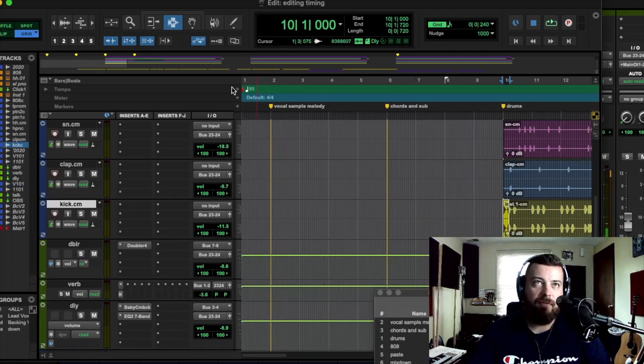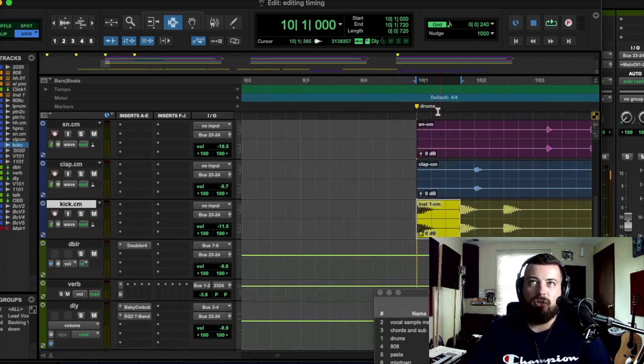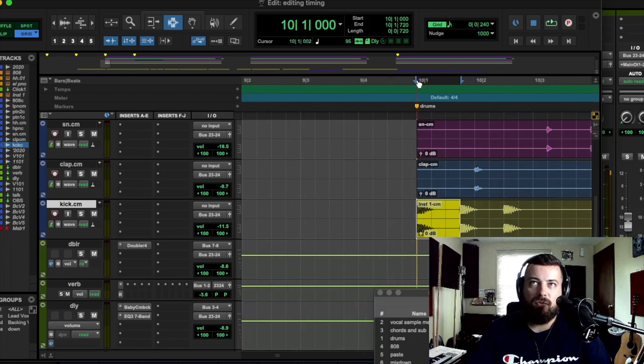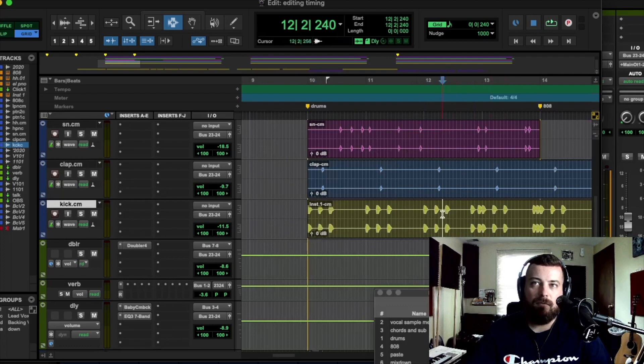So you have the tempo set correctly. So this song's 95 BPM. And you should see like there's the 10th bar first count. Everything's right on the grid.